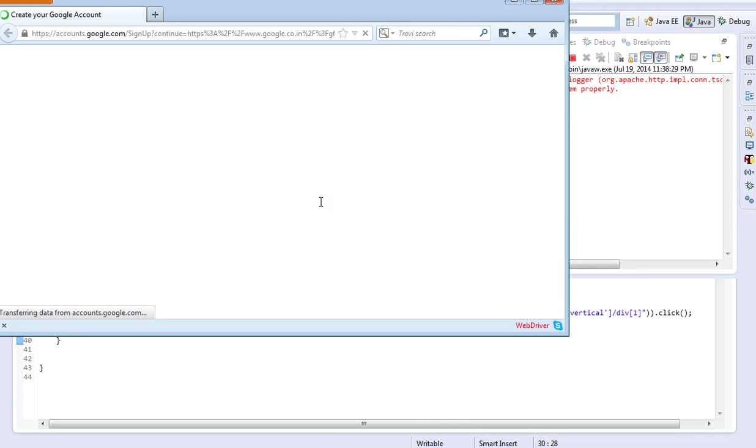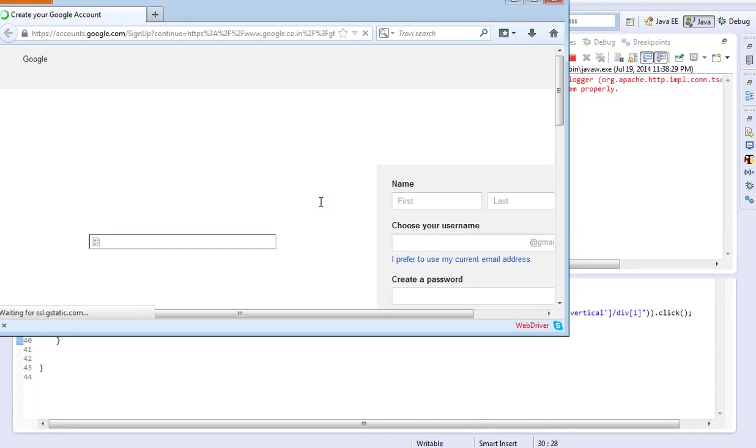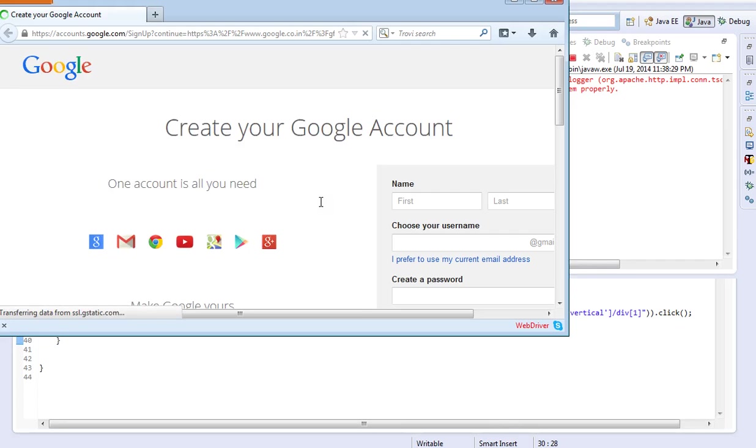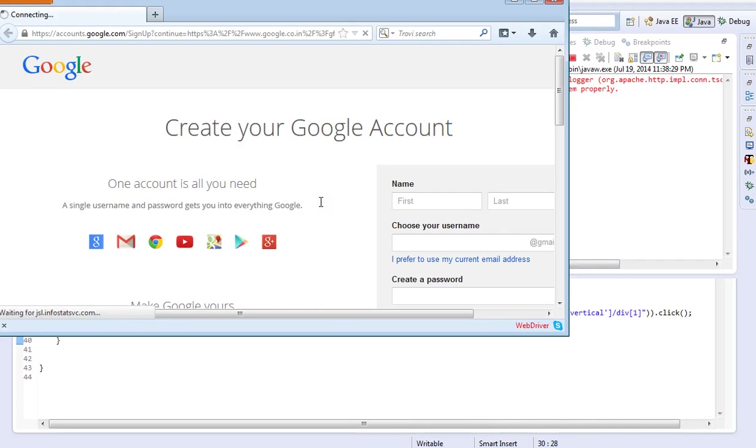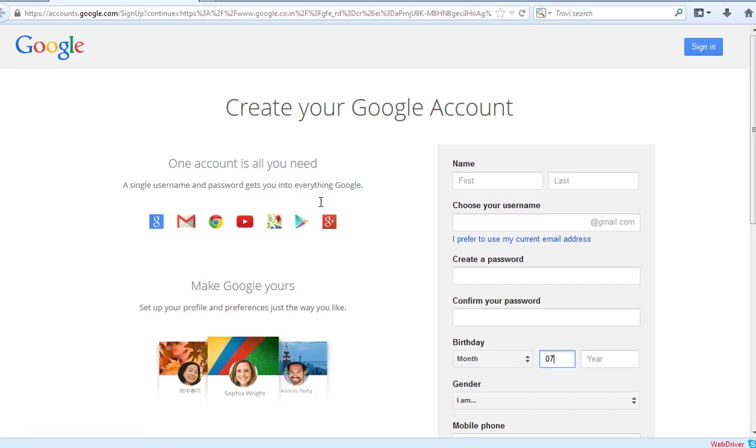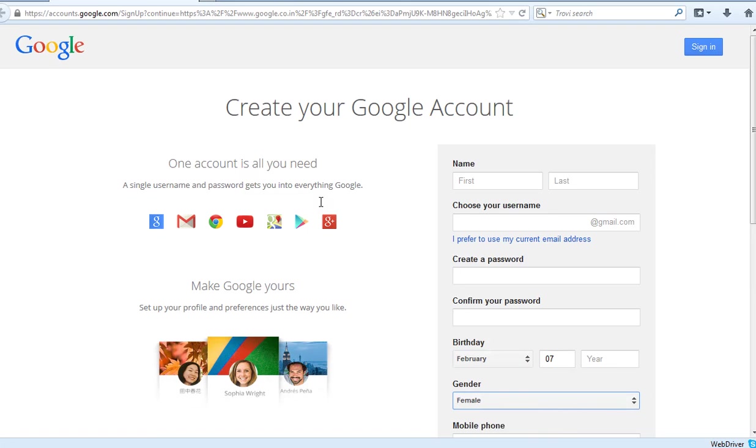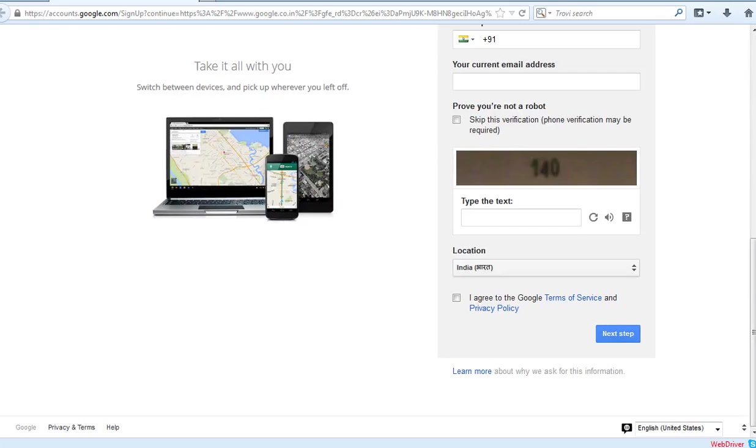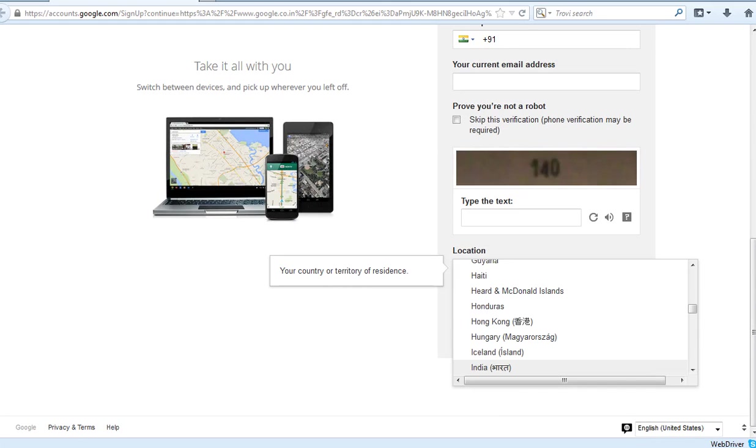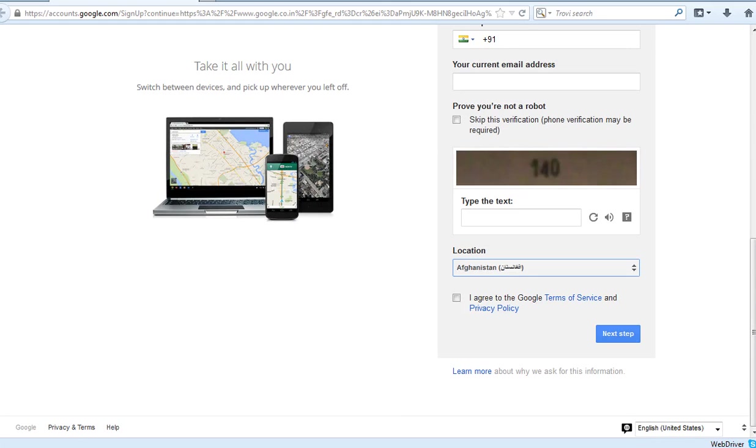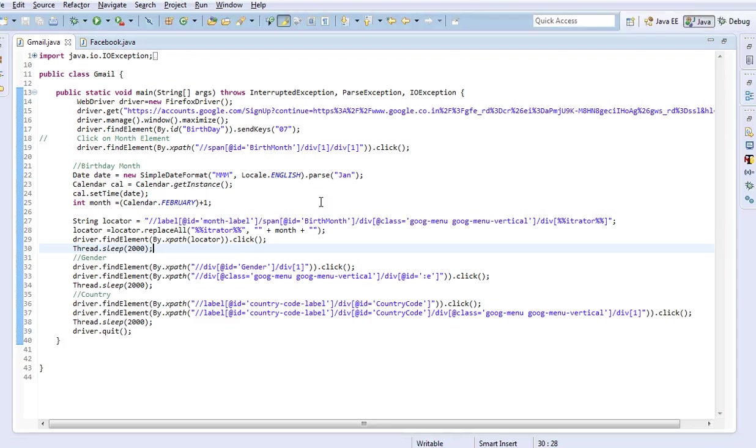The browser got launched and there are a few more lines of code to select the location. Yes, it is selected and the browser closed.